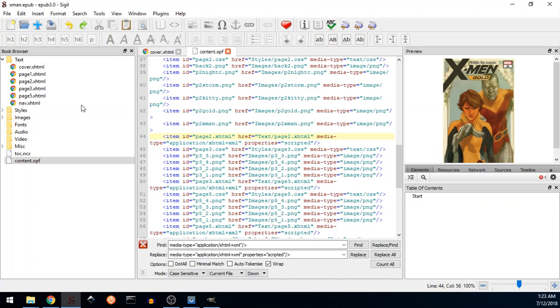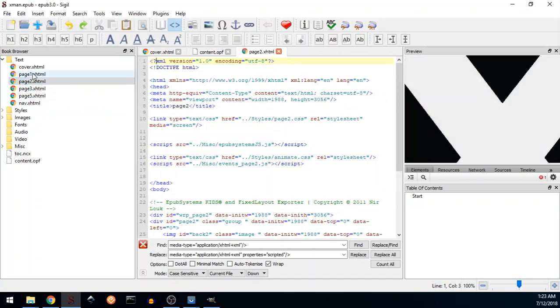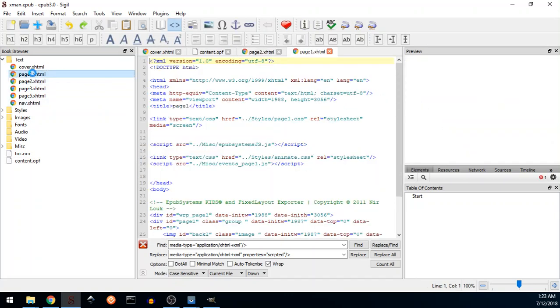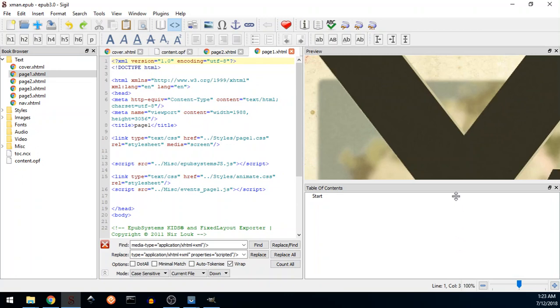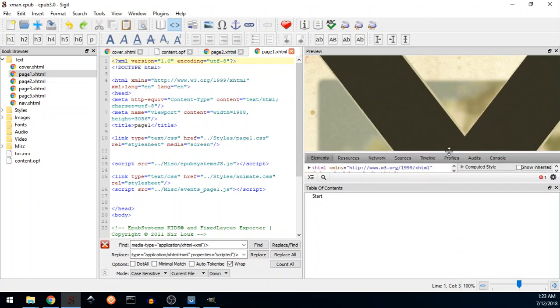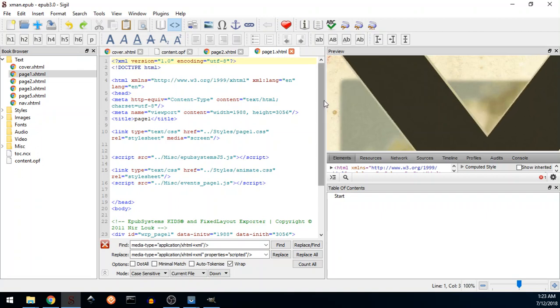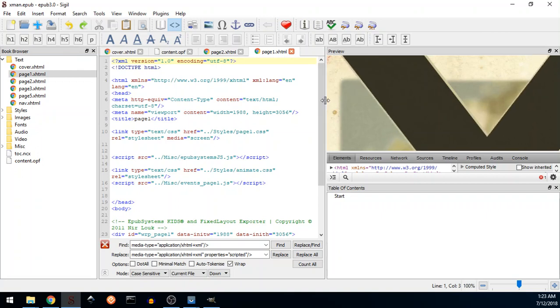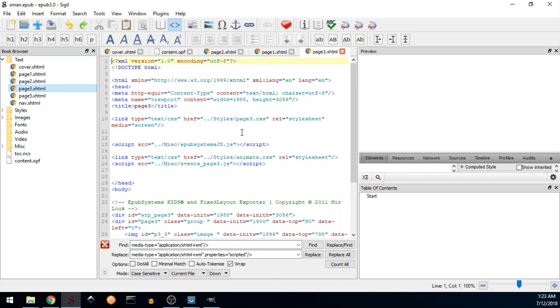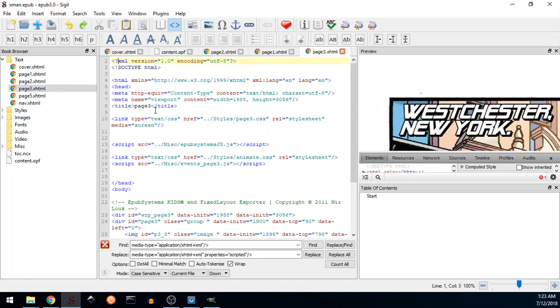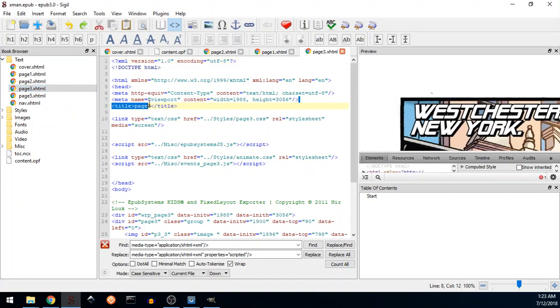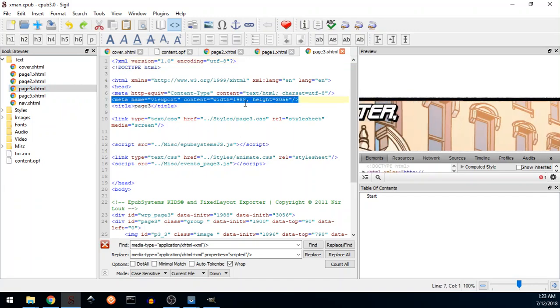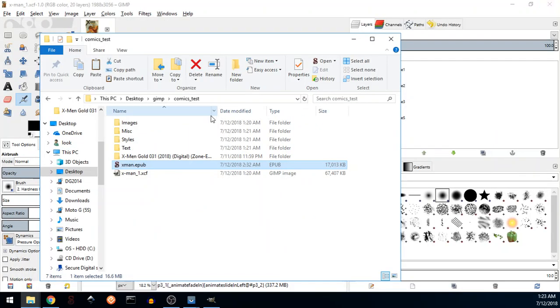We see here that the viewport in Sigil is not correct. That's why we usually export with a script, with the flexible layout ability so we can test it on the web browser. But the reading applications know how to show it correctly as we can see here. We have the correct viewport that was defined by the fixed layout exporter and this is the result.